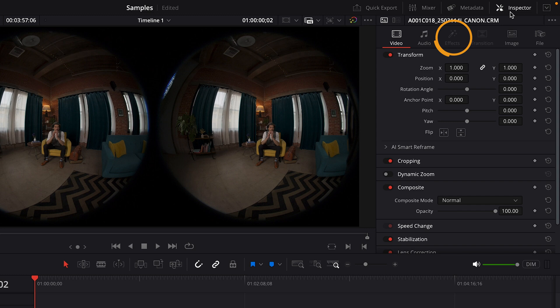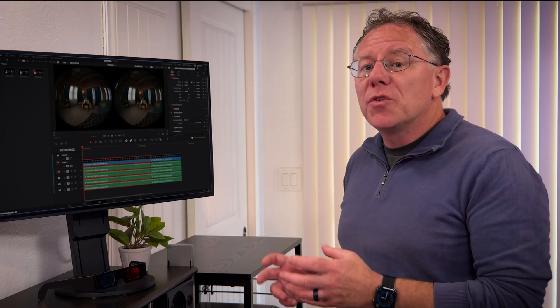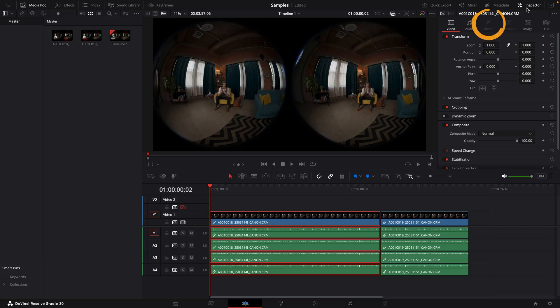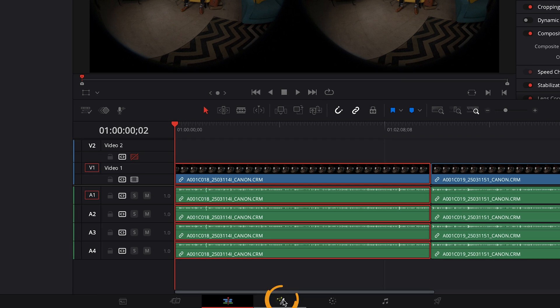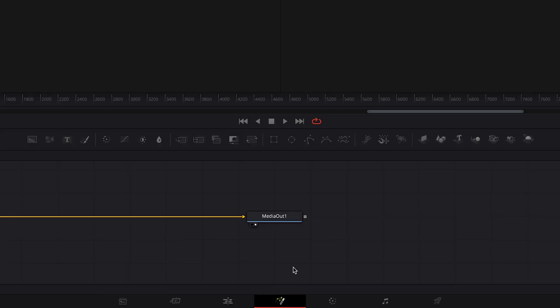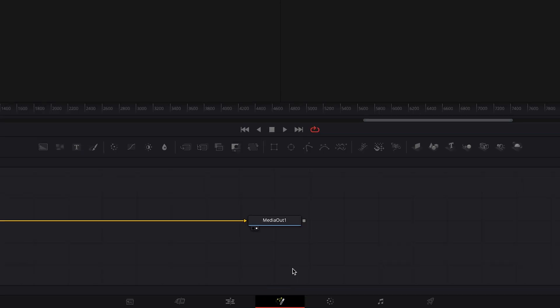If you followed along with one of my other videos and applied the Carterverse effects there, you should make sure to remove them before going to the Fusion page. We do not want to apply the same effects twice. I don't have any effects on this clip. So I'll click the Fusion button at the bottom to go to the Fusion page.